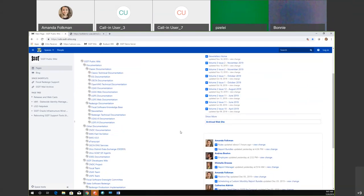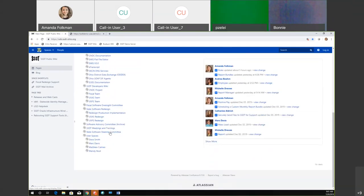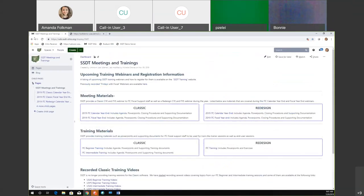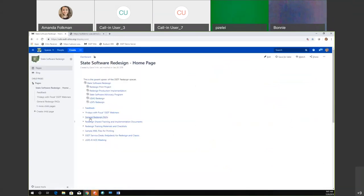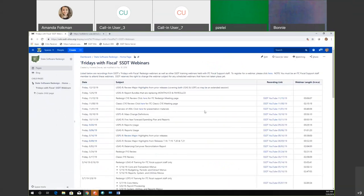As always, I'm going to our wiki first. I like to show where you're going to see those recordings. Under the state software redesign page, this Fridays with Fiscal, we have a chart here where we will be posting the link after the meeting. So if there is anybody that couldn't make it today or if you want to go back and watch this process again, we'll get that posted along with all of our other previous Fridays with Fiscal.